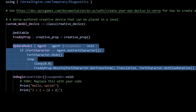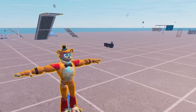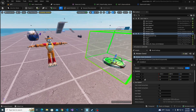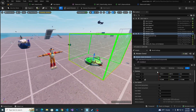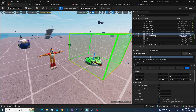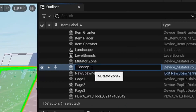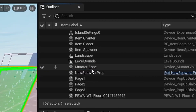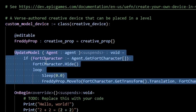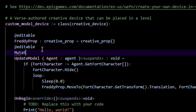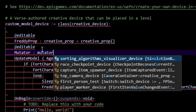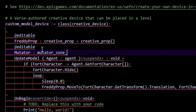Now we need a way to call this method. You could use a button, trigger, or whatever to start it. We're going to use the mutator zone — so make that bigger and call it 'change to Freddie'. Go back into your code and create an at-editable called 'mutator' of type 'mutator_zone_device'.